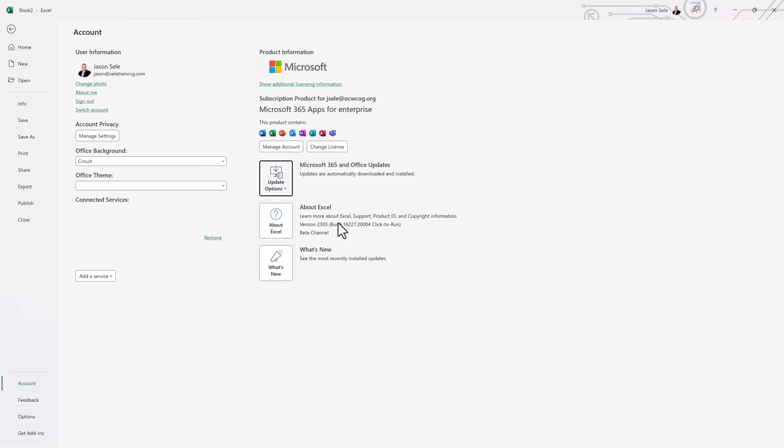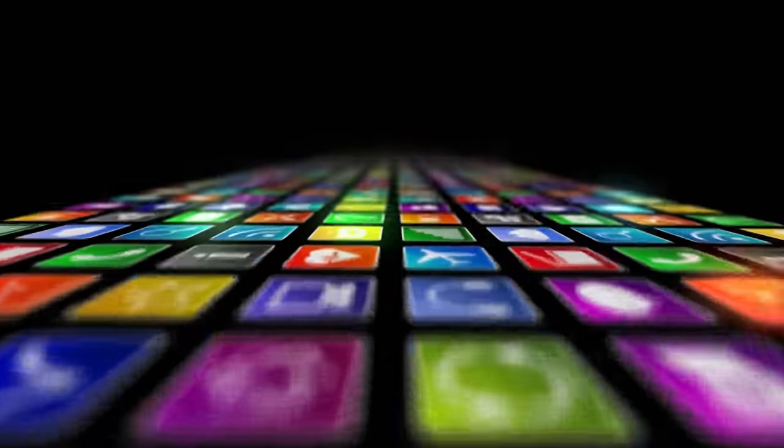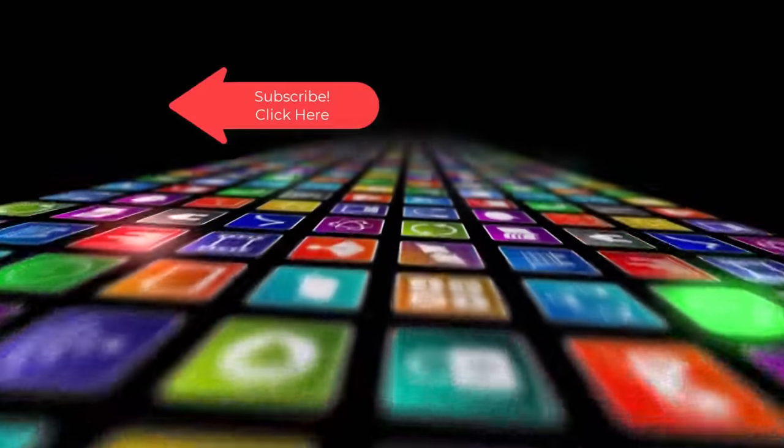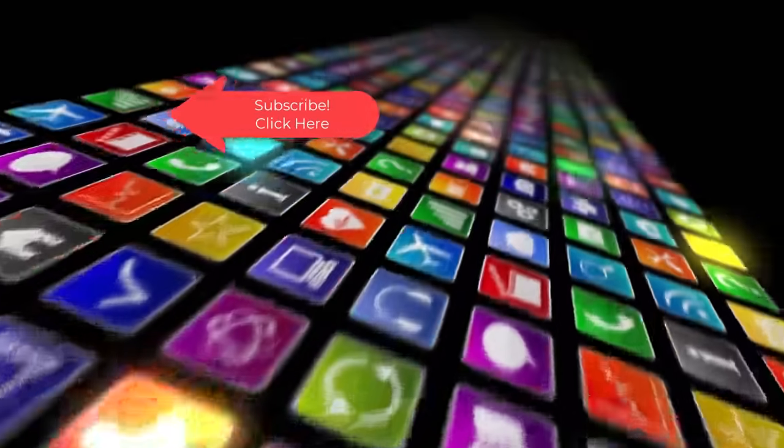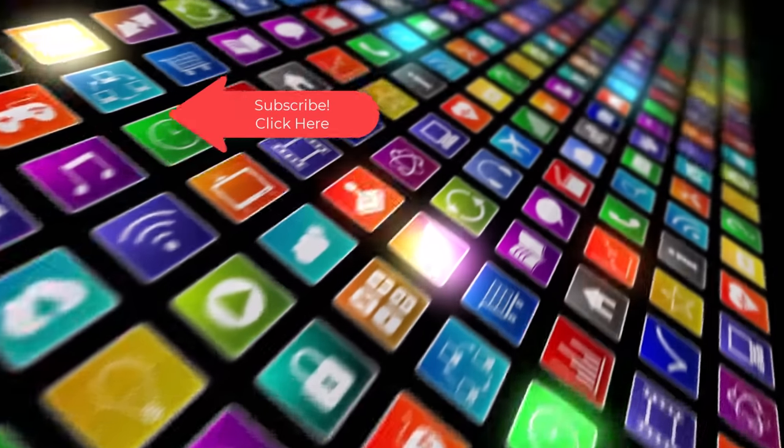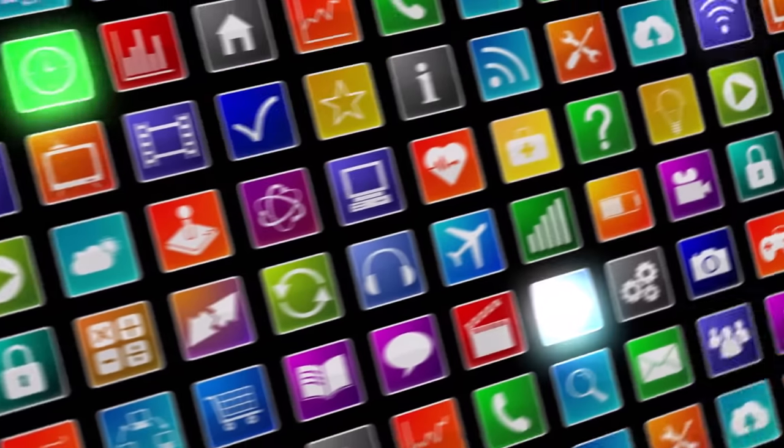Keep watching Seeley Training for more Excel tips and tricks. Coming soon. Hey if you want to see more videos like this one please subscribe and if you've enjoyed this video be sure to click the thumbs up and leave a comment. I really do appreciate your support.